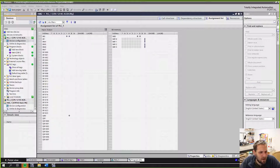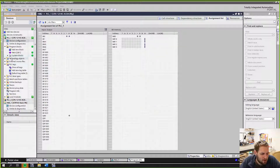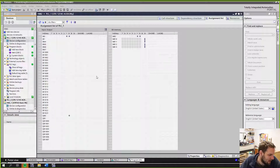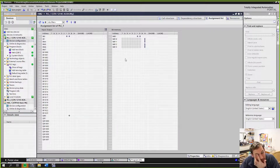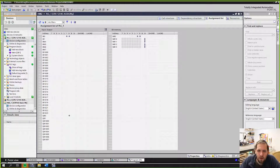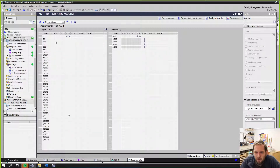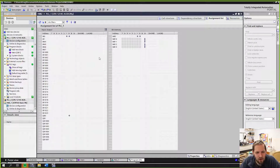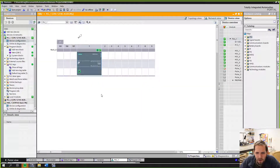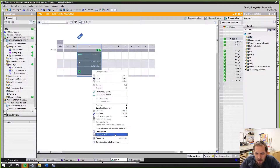We've already talked briefly about our different data types — integers, short ints, booleans, and we've kind of hit up double ints and reals. But the main things we've been dealing with so far are booleans. What I've brought up here is the assignment list. This shows you the location of every tag that you've used in your program. If you create a tag but don't actually use it, it doesn't show up here. I got here by going to device configuration, right-clicking on the PLC, and selecting assignment list.